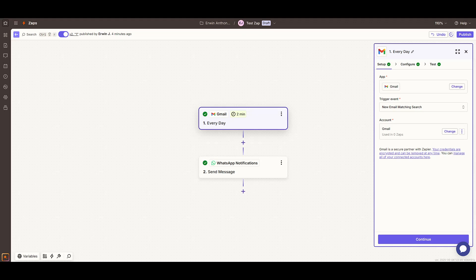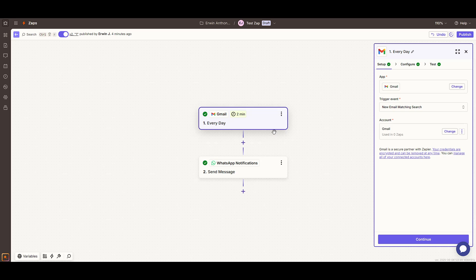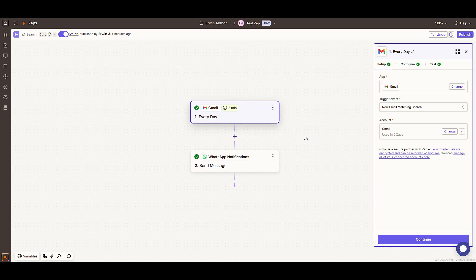In today's video, I'm going to teach you how to integrate WhatsApp with Zapier. This is a really handy setup if you want to streamline how you receive notifications, particularly through WhatsApp.